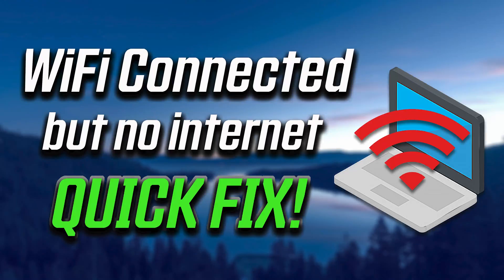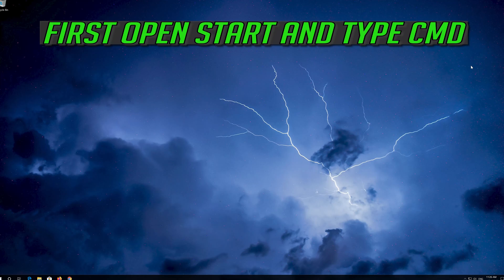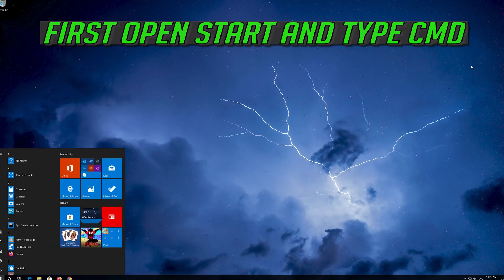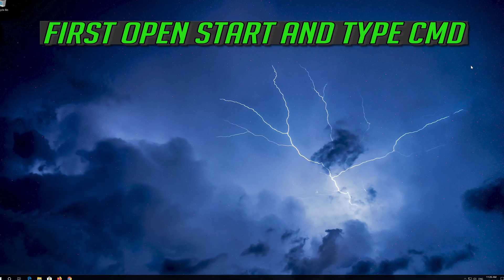How to fix Wi-Fi connected but no internet access in a Windows 10 laptop. First open Start and type CMD.